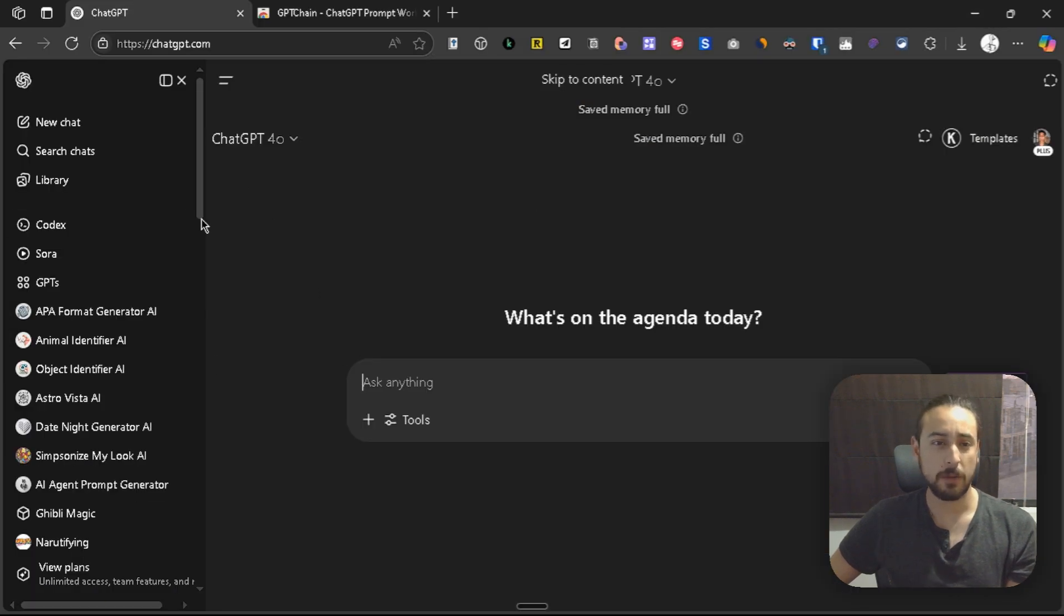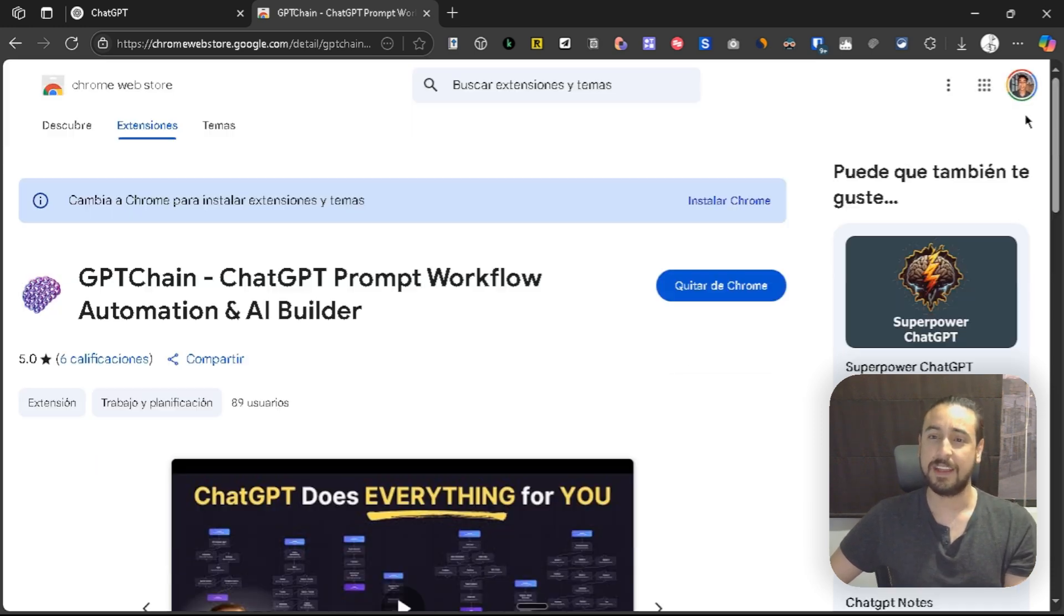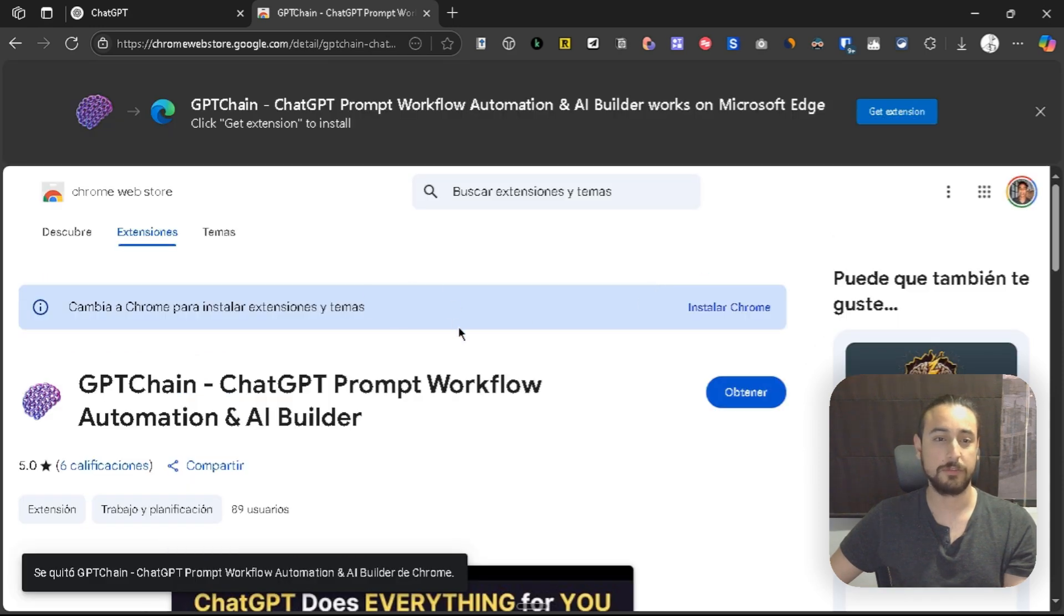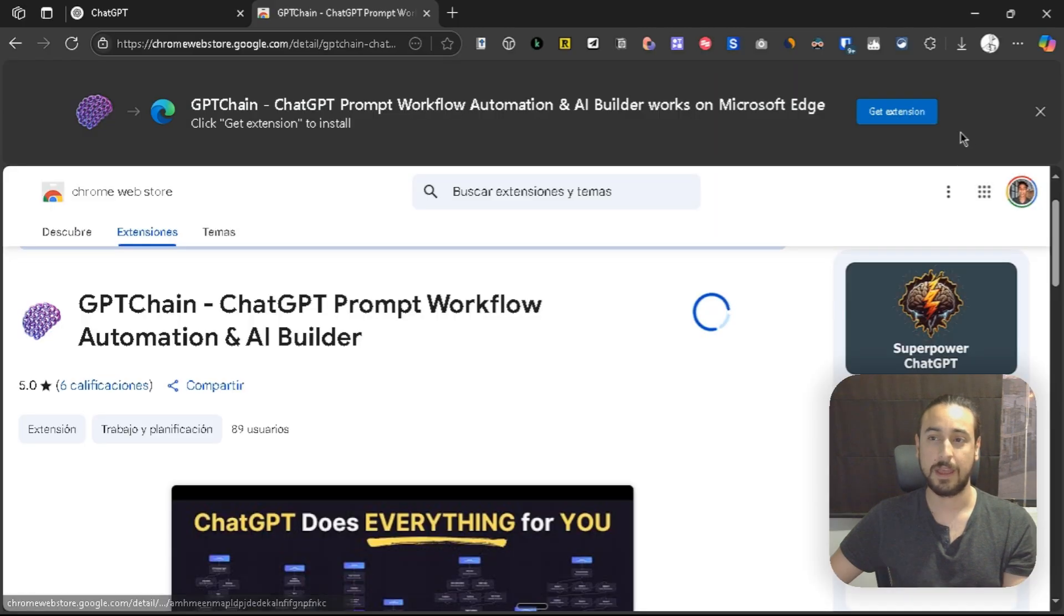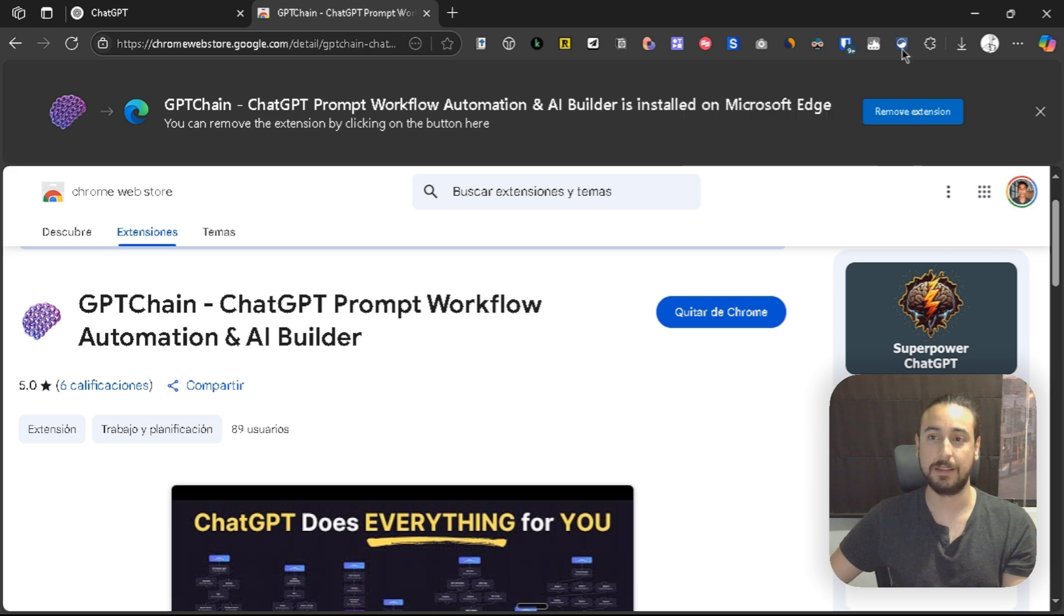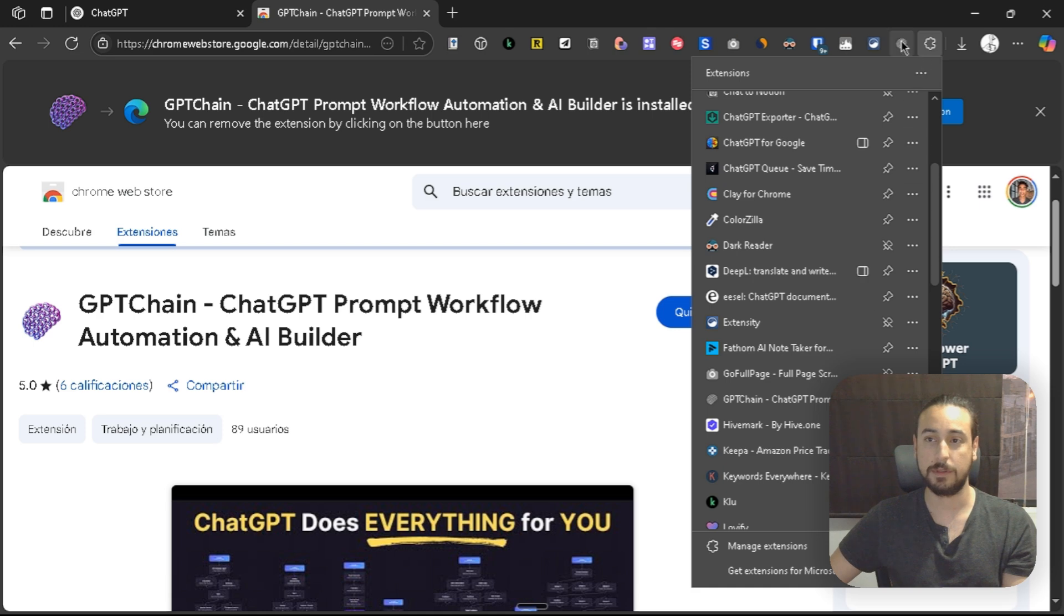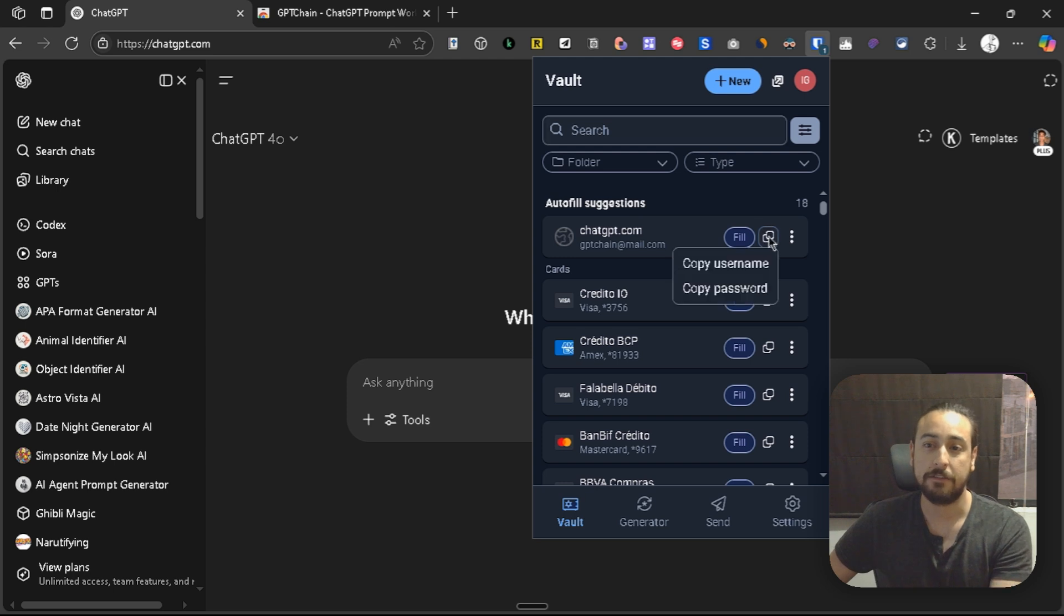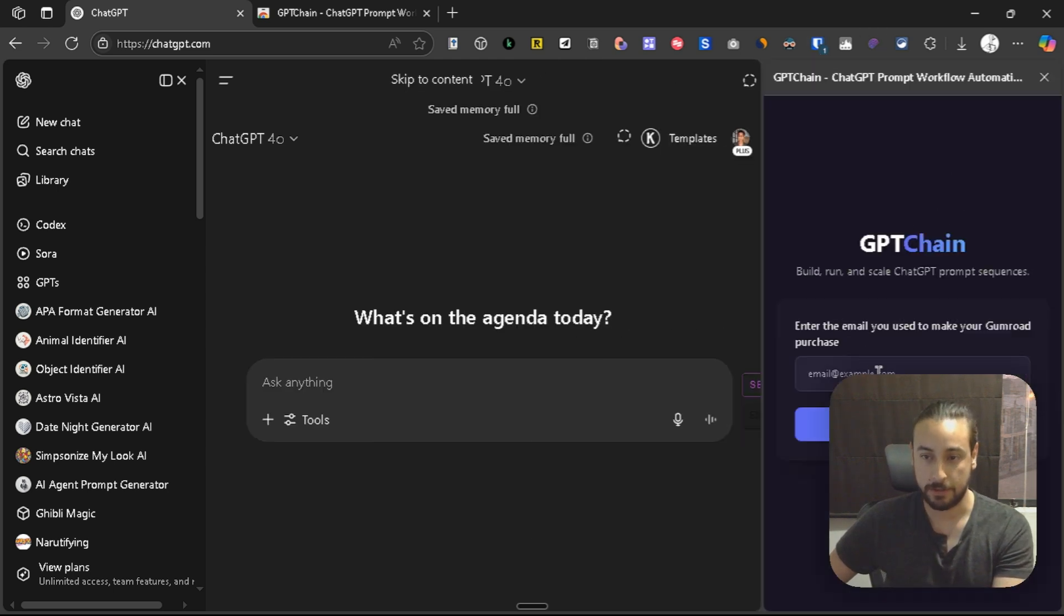But first of all I want to showcase how to install GPT Chain now that we are in the Chrome store. Finally we are here in the Chrome store officially. I'm going to showcase this very quick. First I'm going to remove GPT Chain, so you can see it from start, from scratch. Add extension, now I'm going to search for it, that is this one, let's go, and you'll see that I have everything set up and my account is working.